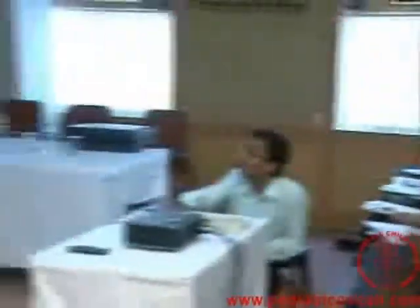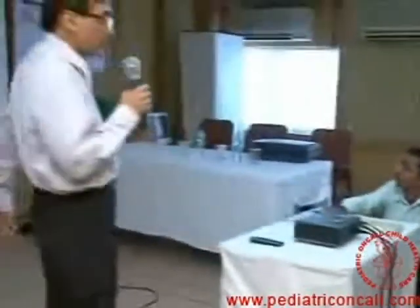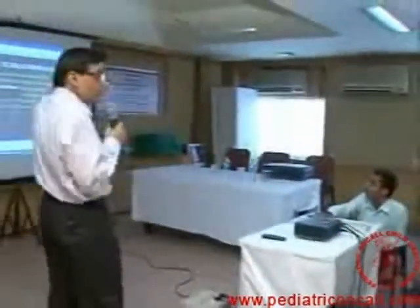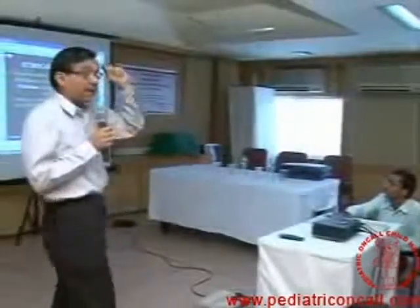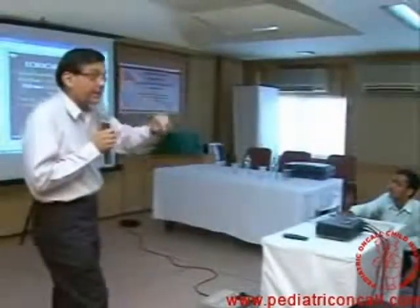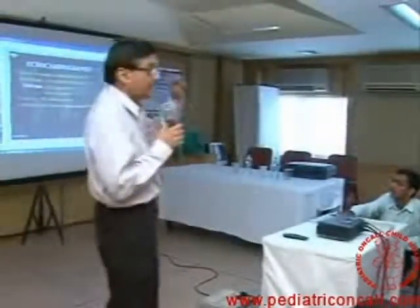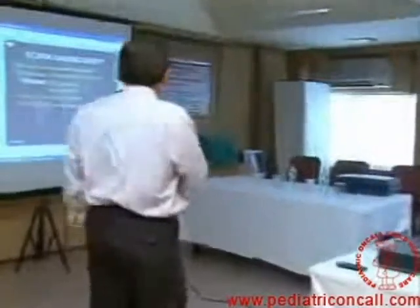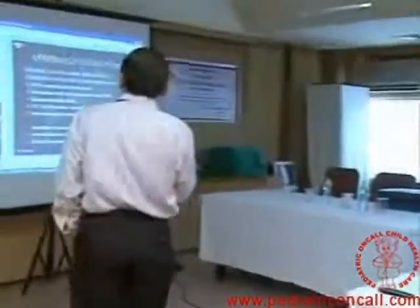In echocardiography, there are certain things of prognostic significance for diaphragmatic hernia. We need to do it to look for abnormal cardiac anomalies as well as for prognostic features.